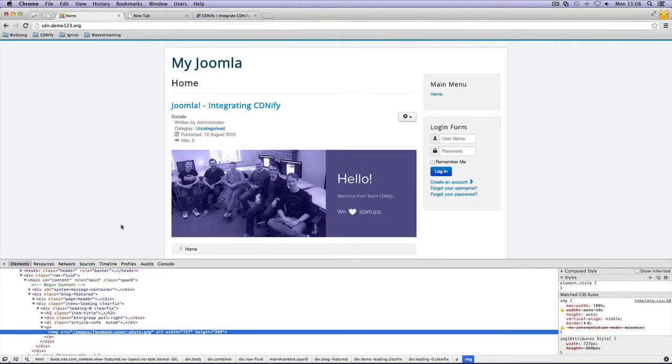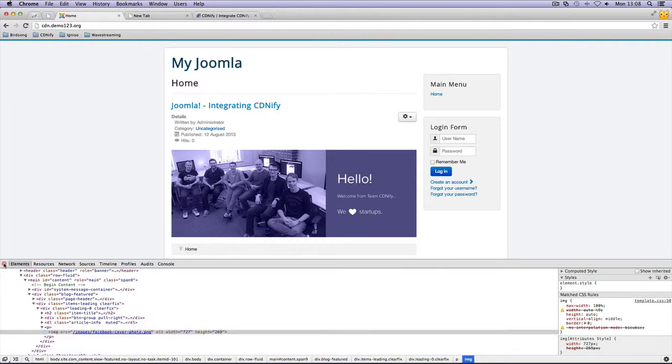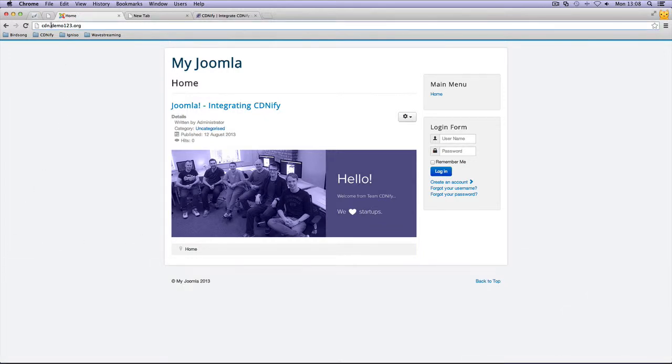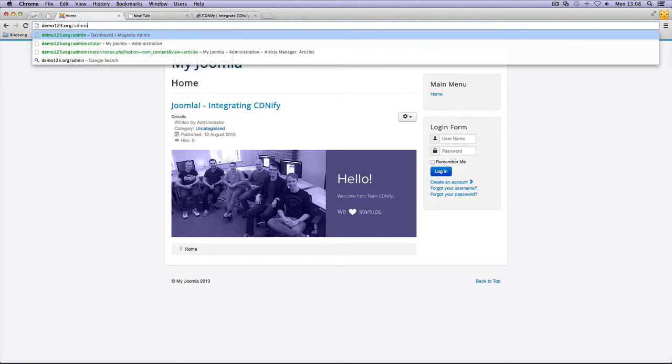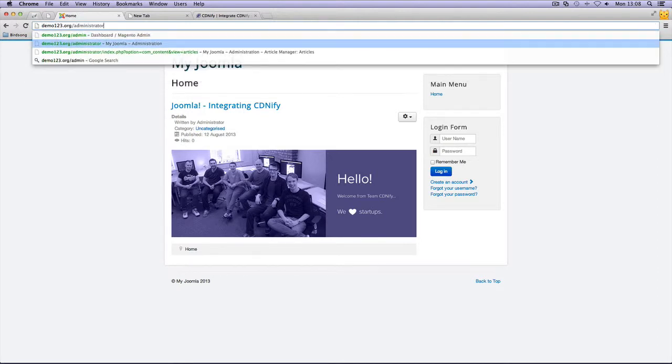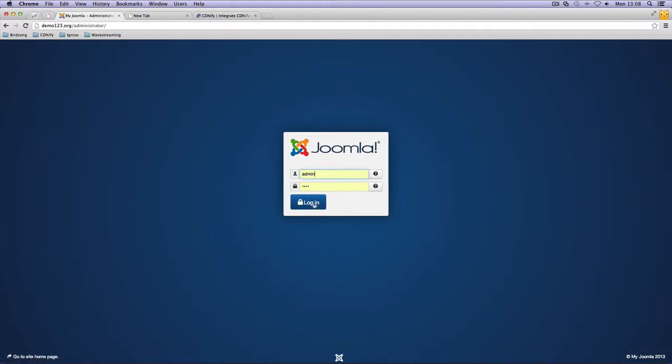Now, this is where we come into play, because we have to install the CDN plugin for Joomla. So let's go ahead and go to our login area.